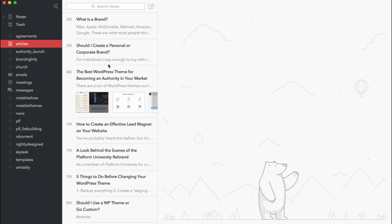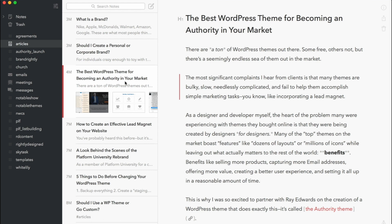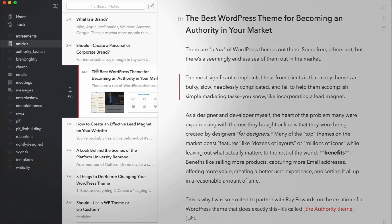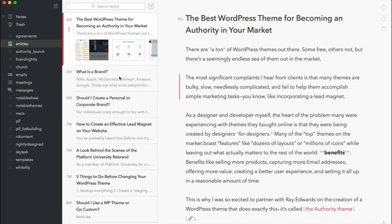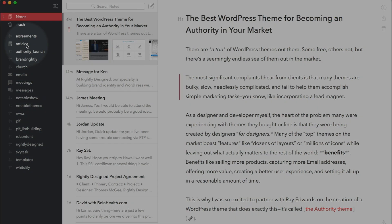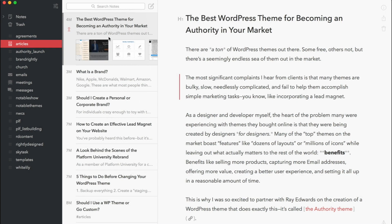If there's a particular document I'm currently working on and I'm in the process of finishing it, Bear enables you to pin it to the top so it's always visible and immediately accessible when you're in Bear. That works whether you're viewing all your notes or viewing a specific tag. It's all really easy to work with.